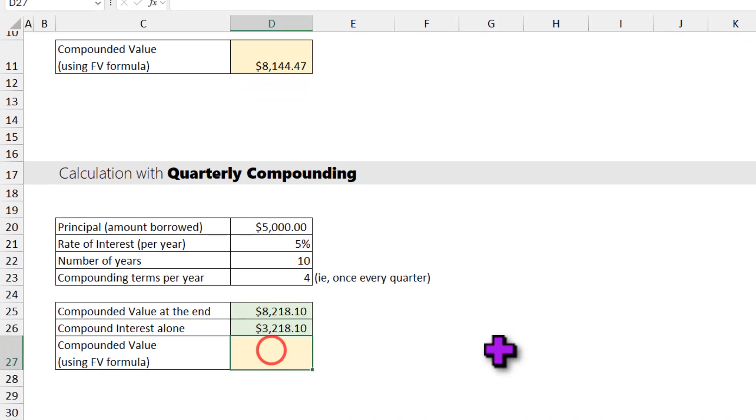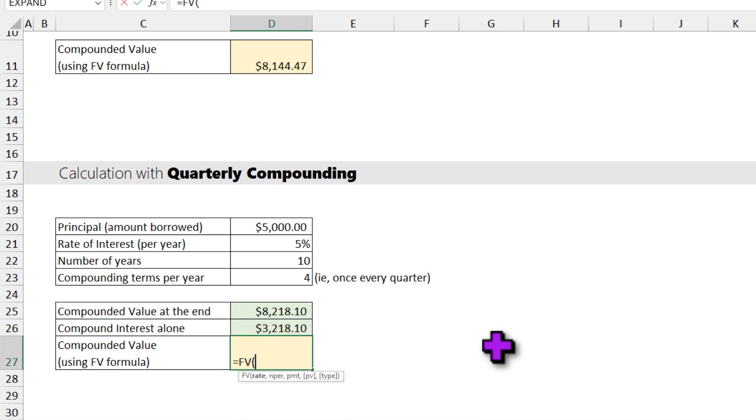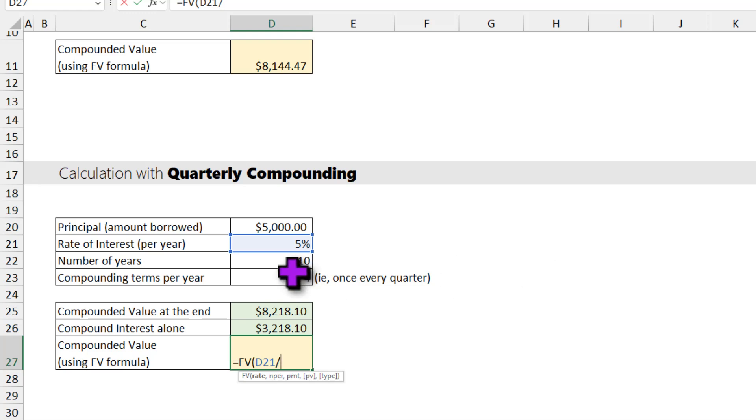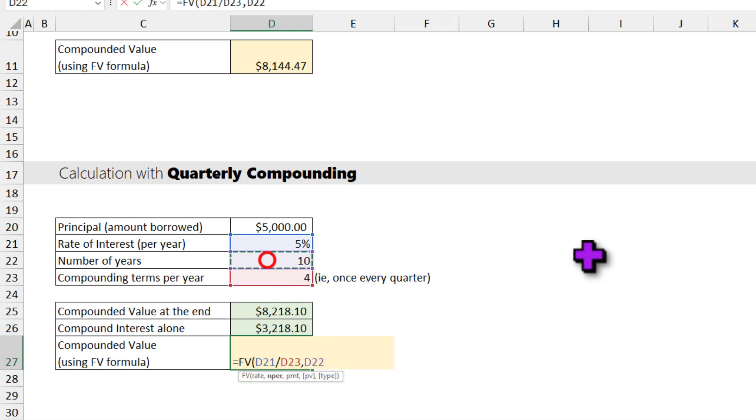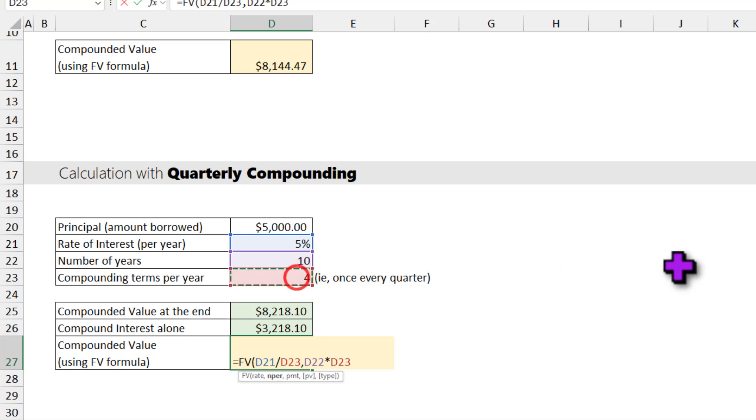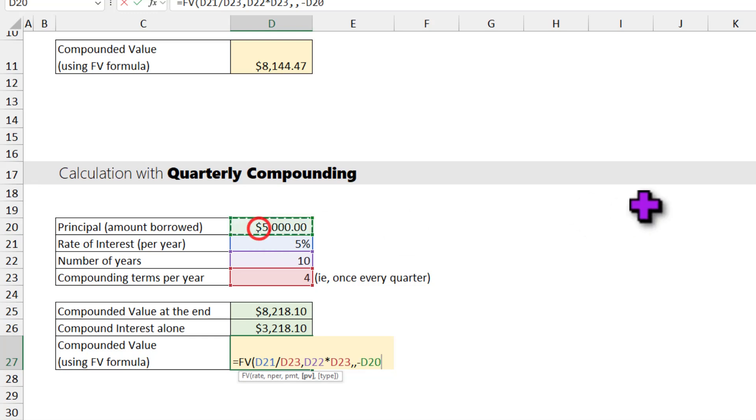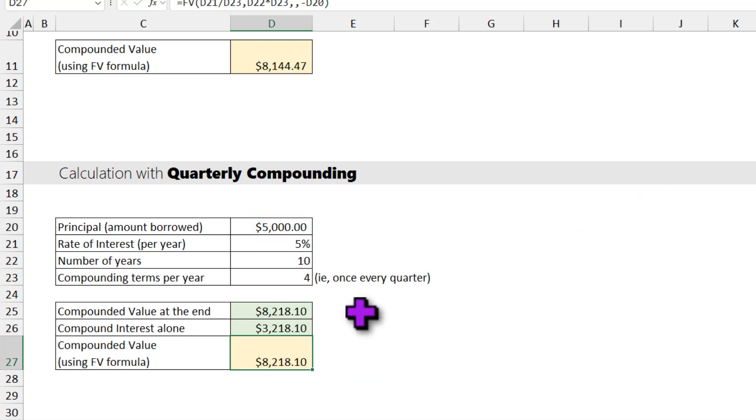You can calculate the interest portion alone by subtracting the principal value from it. You can also use the FV formula for this as well. We can say FV rate is 5 divided by the number of terms, nper is number of years times number of compounding per year. PMT you can ignore that, and PV is negative of the amount that you are borrowing. And again you will get the same answer, $8,218.